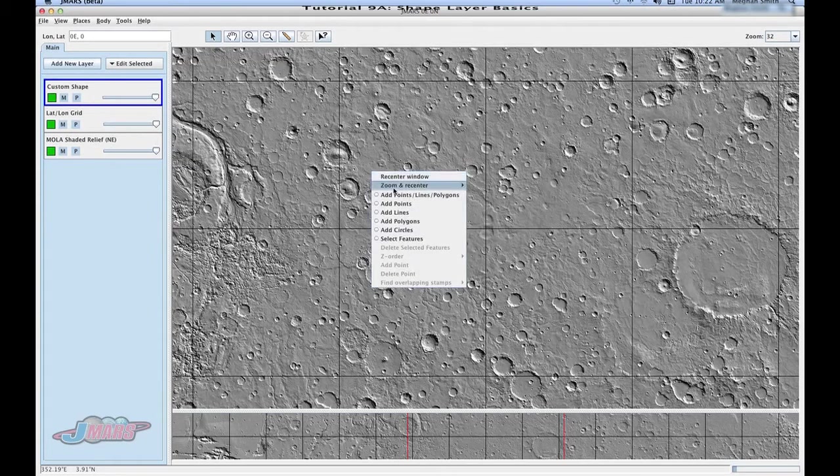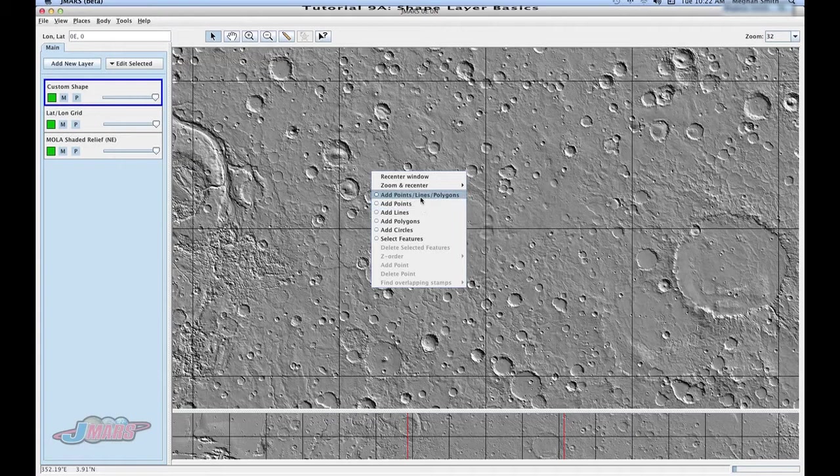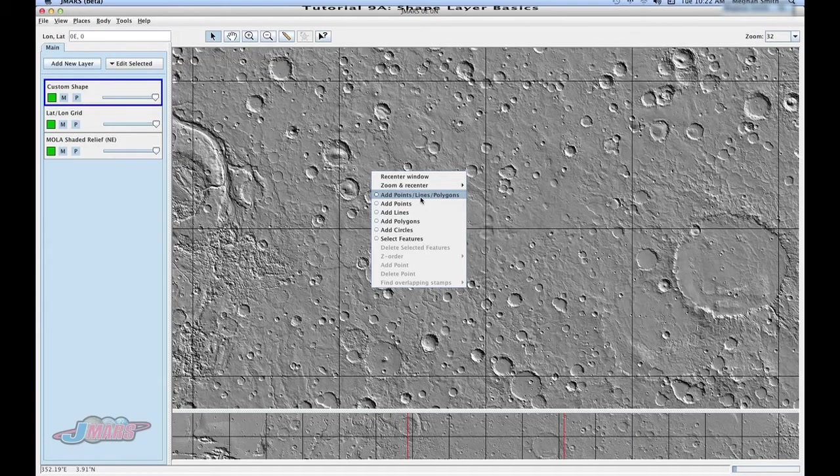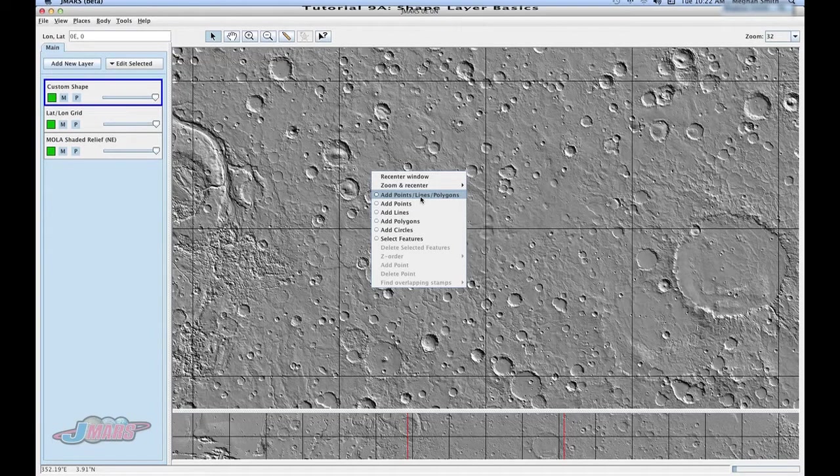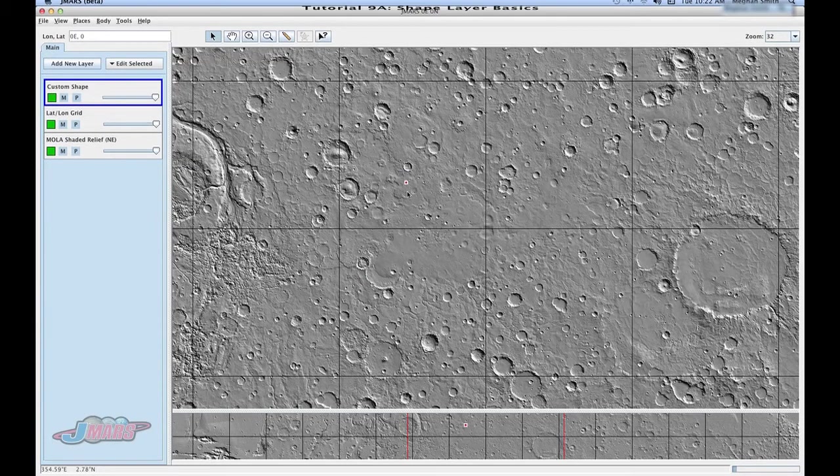You'll see here that you can add—if you just want to add points, you can do that. Or if you know you want to add multiple things, you can go to add points, lines, and polygons. So we're going to do that first. To add a point, you double click your mouse. We'll do that a couple times.